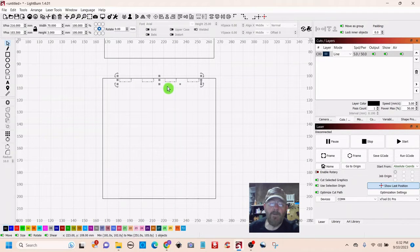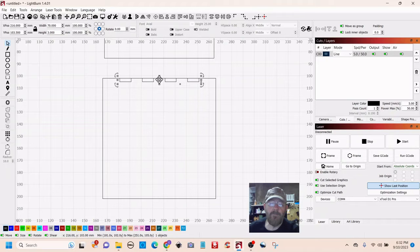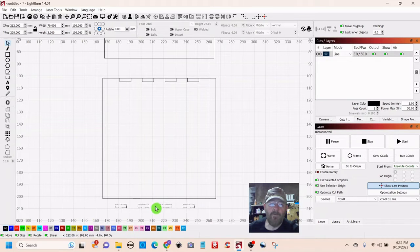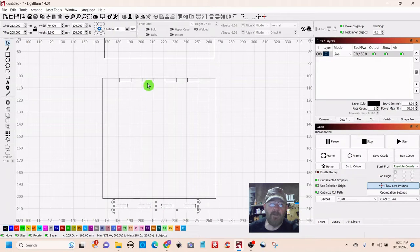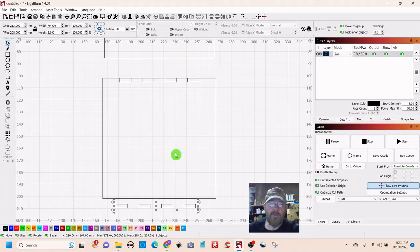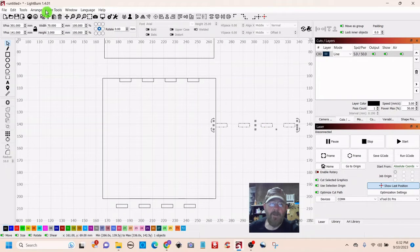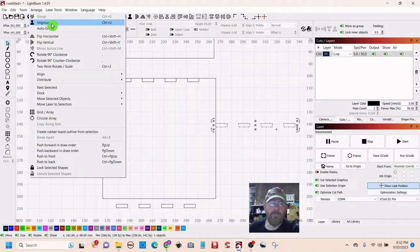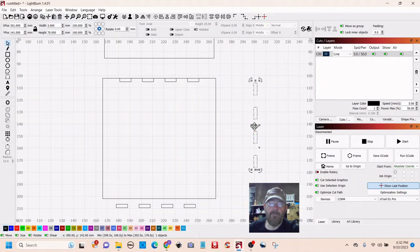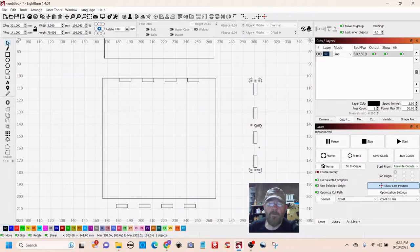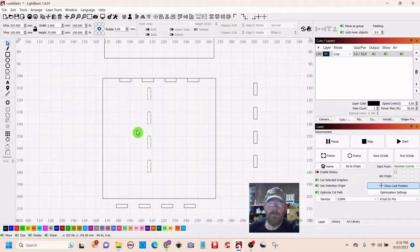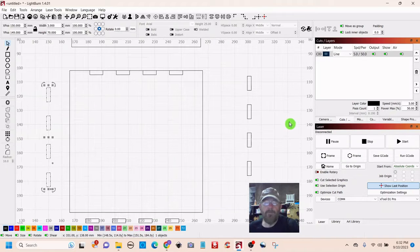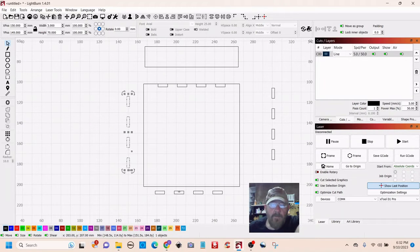So now we're going to copy these tabs. Right click and duplicate. We want some on the bottom. Duplicate again. Drag it out. Go up top to arrange and rotate. Go to that one. Duplicate again. And bring it over here.